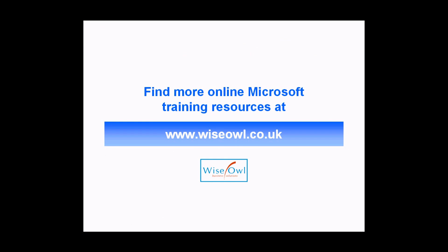If you've enjoyed this training video, you can find many more online training resources at www.wiseowl.co.uk.